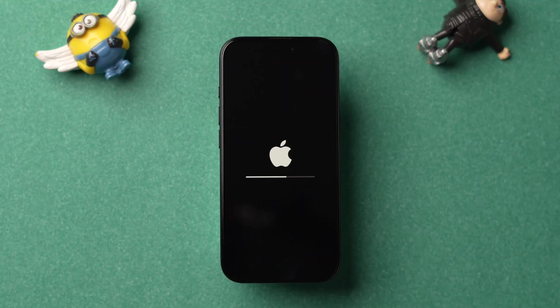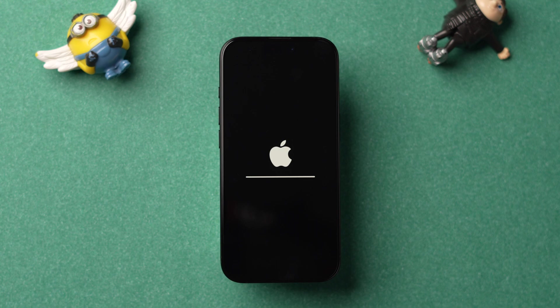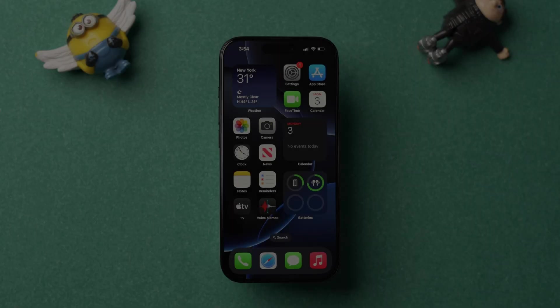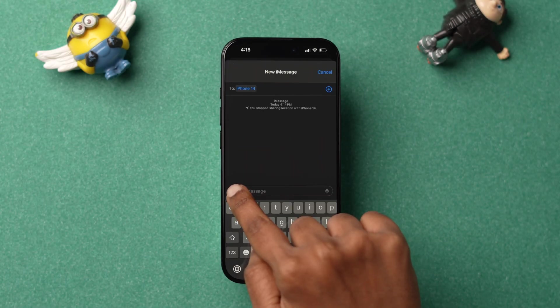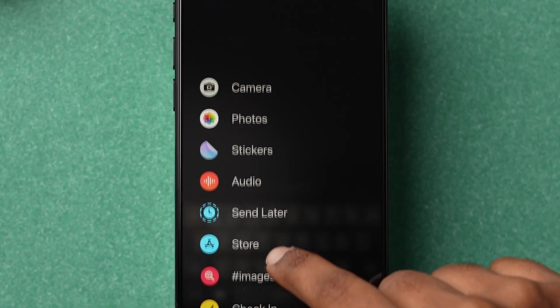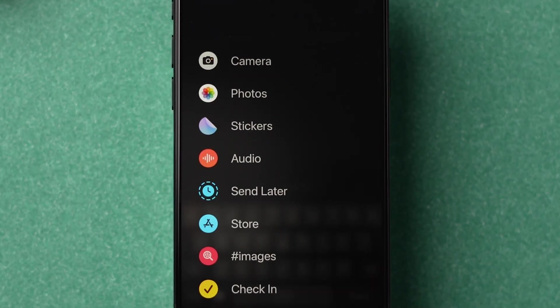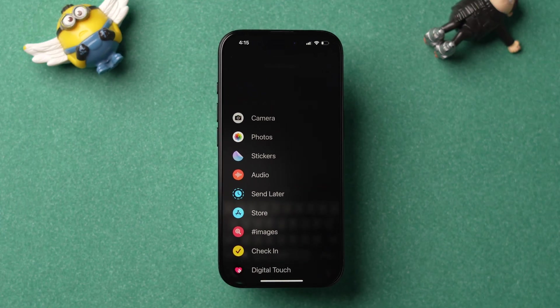This will remove all the saved Wi-Fi networks. Reconnect them again. Now check whether the option is available. This might fix the issue. And that's it.